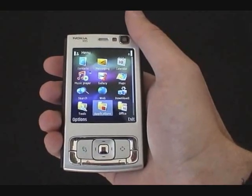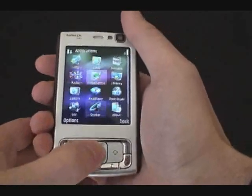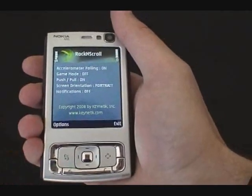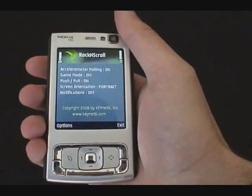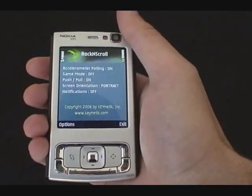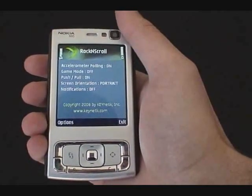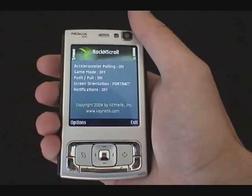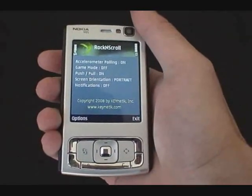After installing, the application can be found in your Applications folder. When the application first comes up, certain settings are displayed including accelerometer polling, game mode, push and pull, screen on detection, and notifications. Throughout this video I'll try to cover all these features and how they apply to our motion input solution in Rock and Scroll.